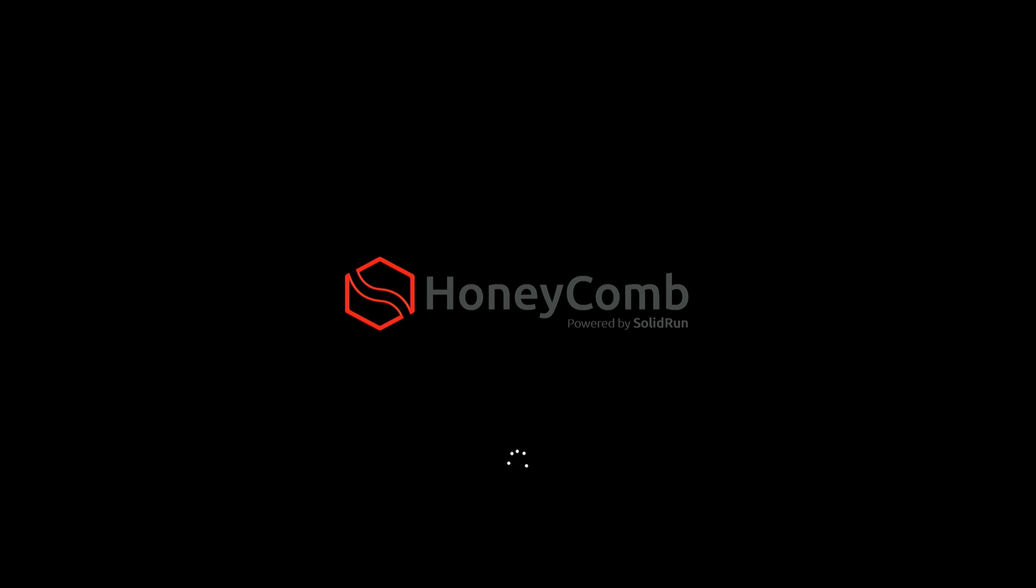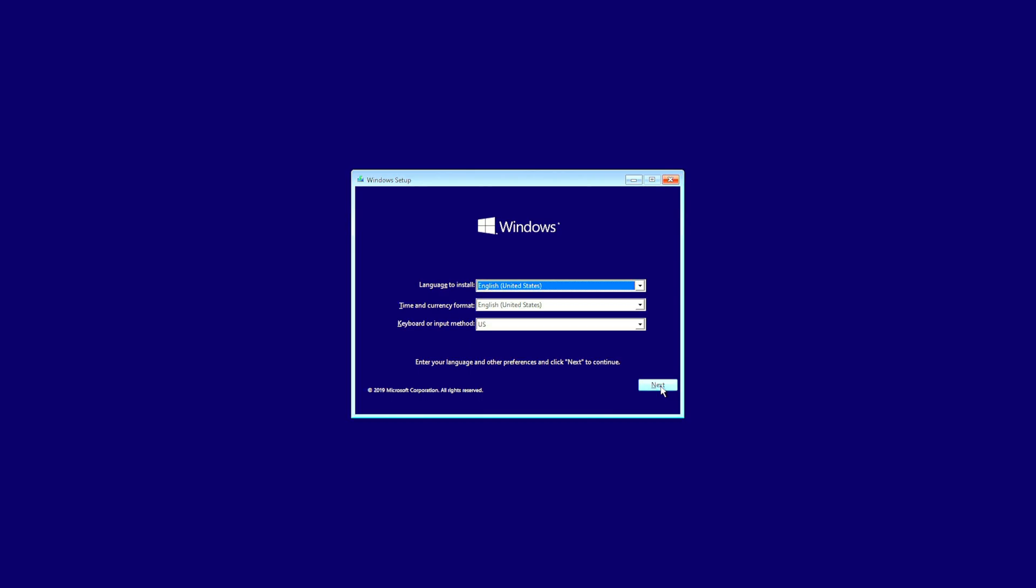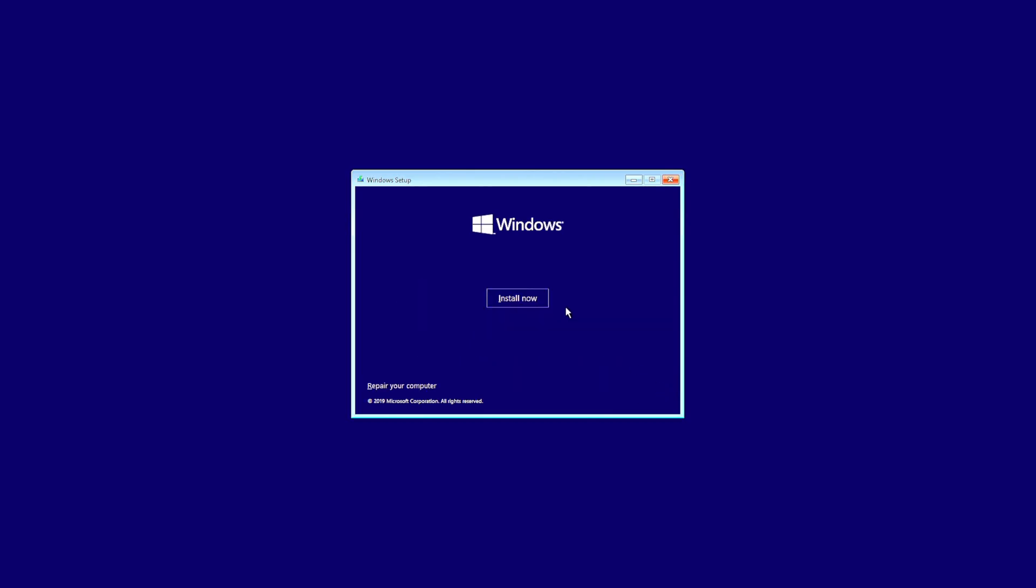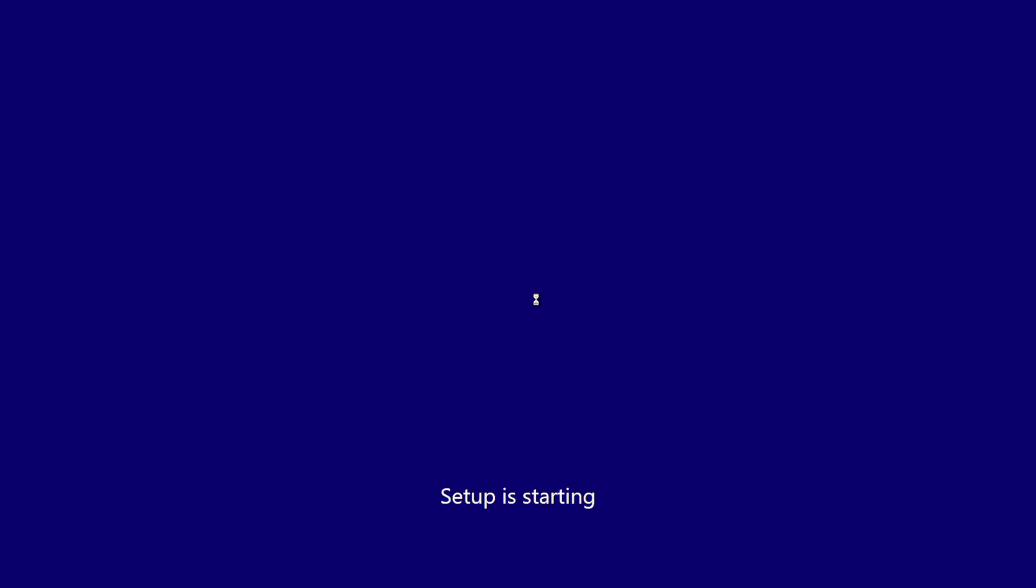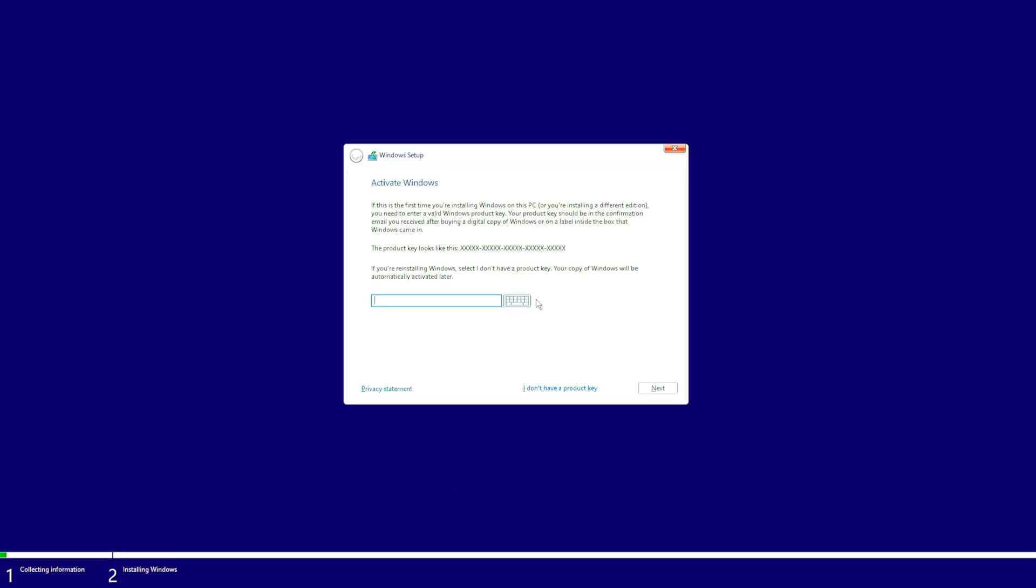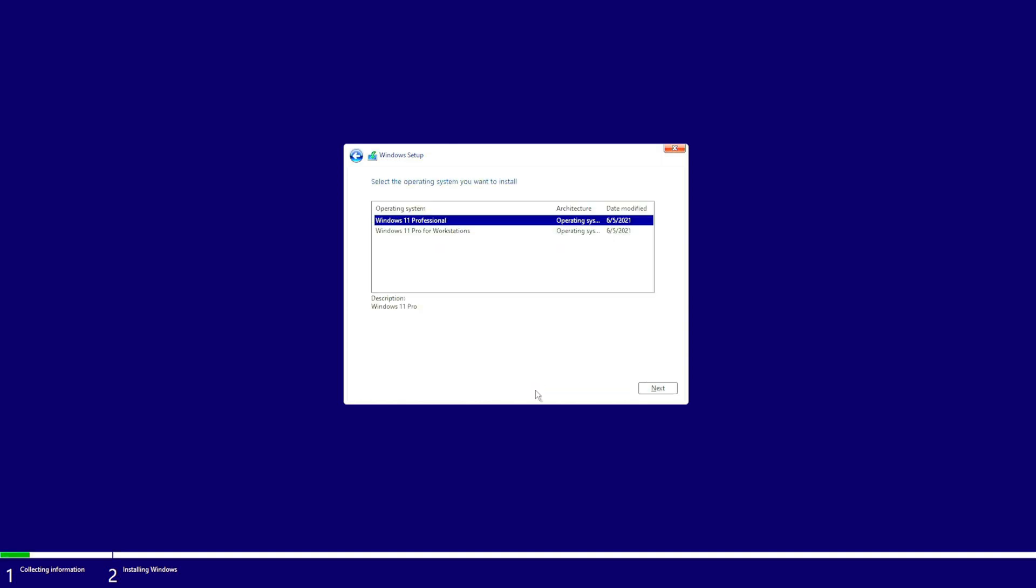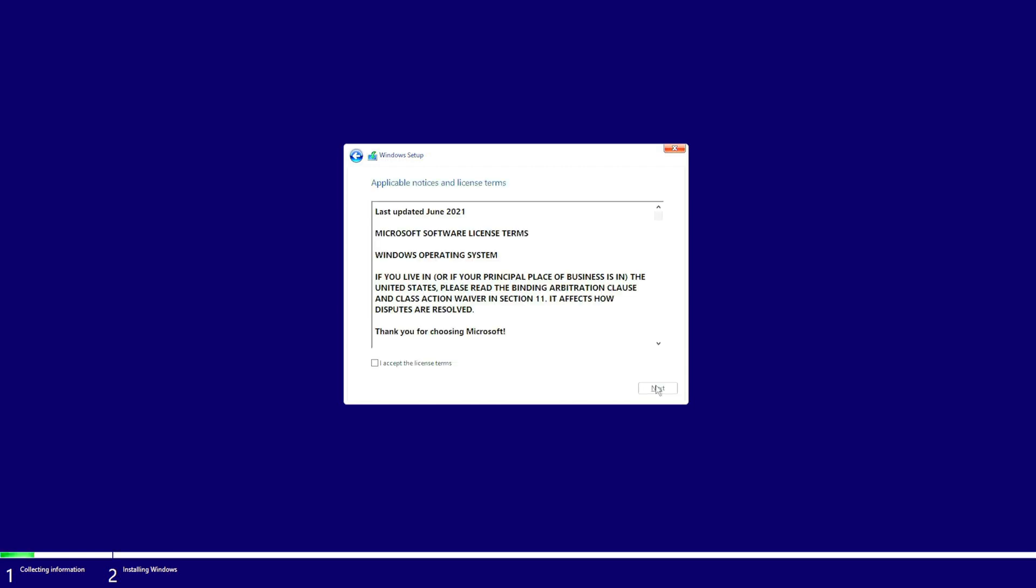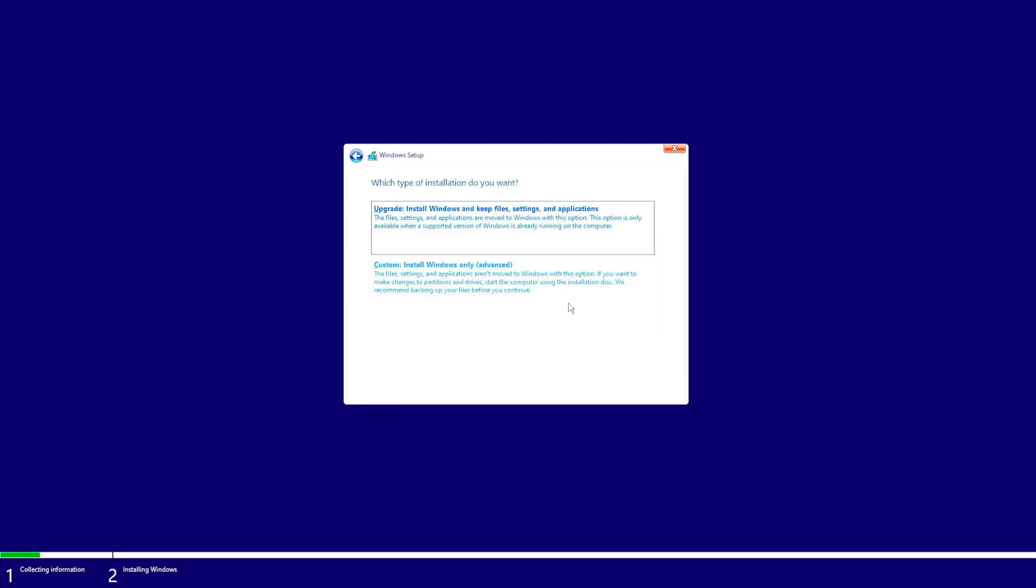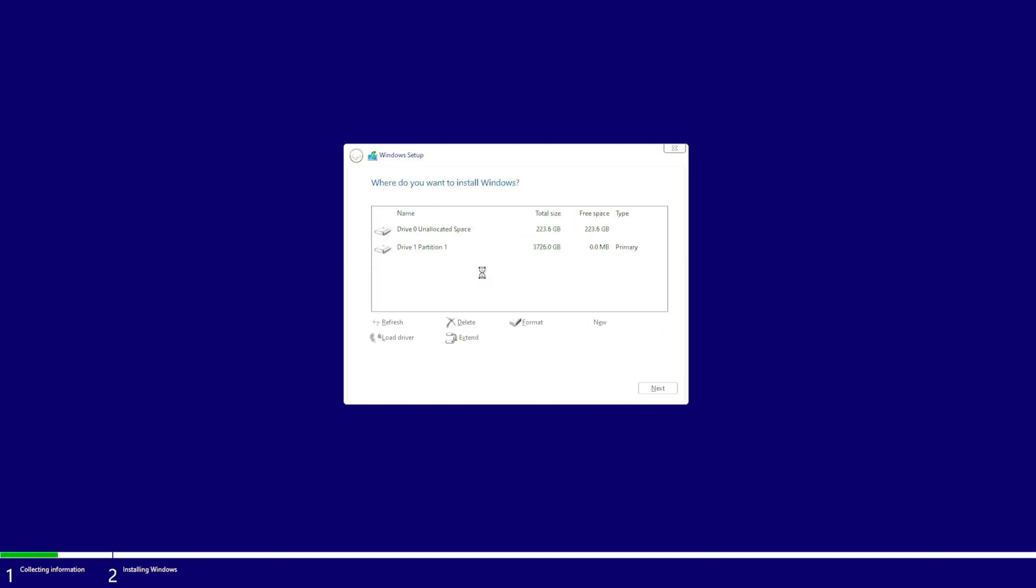Now this should start a very familiar Windows install session, it's a regular install of Windows. So click next, select install now, wait for things to load up and of course skip the product key.